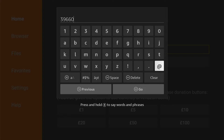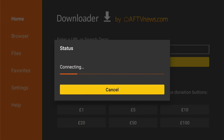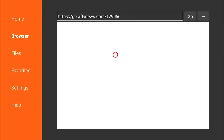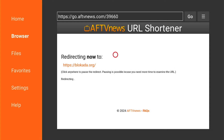Then come down and select Go. This will take you to a redirect page where it'll count down from five to zero and then redirect you to the web page blockader.org.